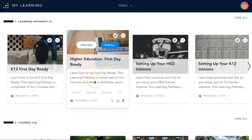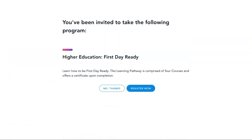On a program card, click Preview to read the course requirements, then click Enroll in the top right if desired. On a course or video card, click Enroll to view its description, then click Register Now to officially enroll and start the course.